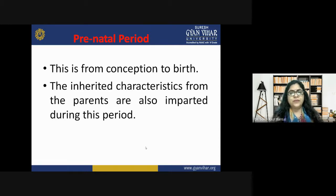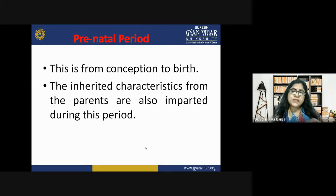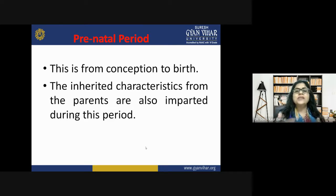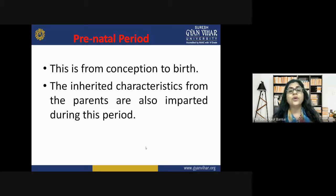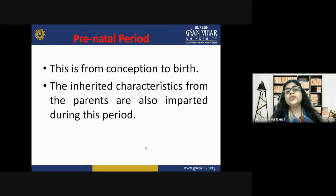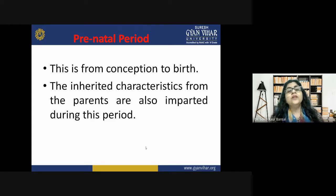The first stage is the prenatal period — from conception to birth. The child is developing from fetus to a well-developed baby inside the mother, and inherited characteristics from the parents are imparted during this period. Heredity plays a very good role in passing characteristics to the child. This is a crucial time for would-be mothers to take care of their child in the womb with a lot of care.